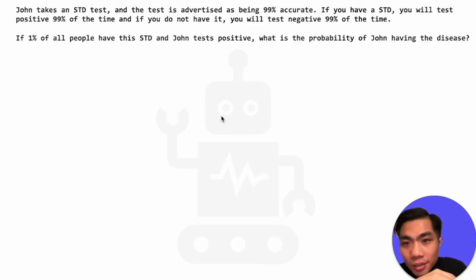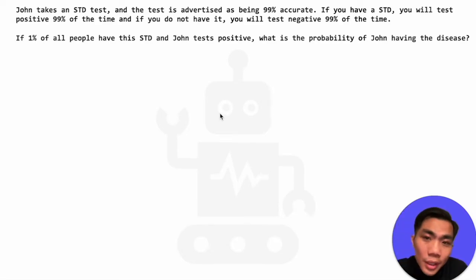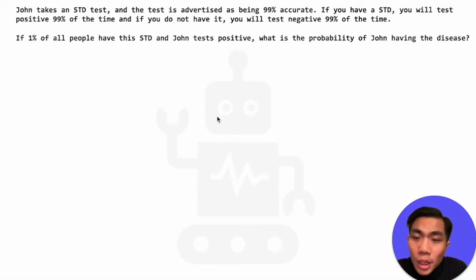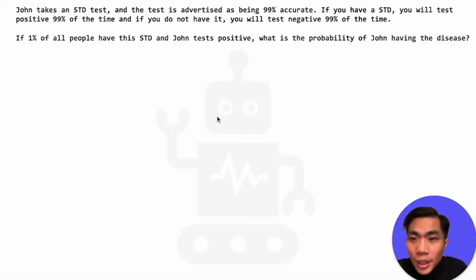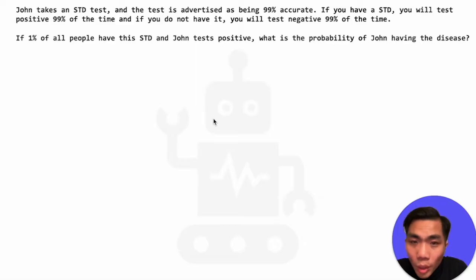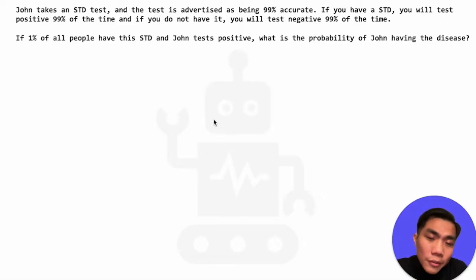John takes an STD test, and the test is advertised as being 99% accurate. If you have the STD, you will test positive 99% of the time, and if you do not have it, you will test negative 99% of the time. If 1% of all people have this STD, and John tests positive, what is the probability of John having the disease?